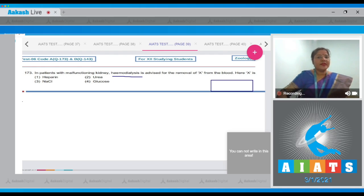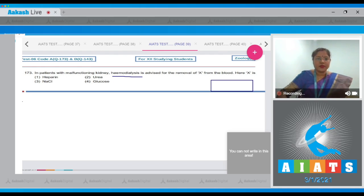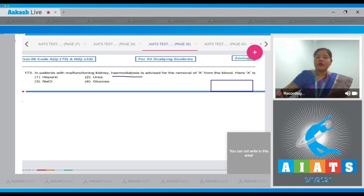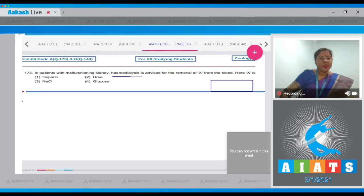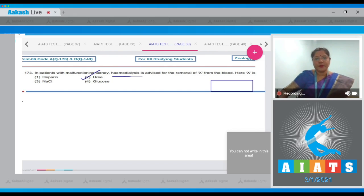Hemodialysis is done in case of uremic patients. In hemodialysis, nitrogenous wastes like urea, uric acid, and creatinine diffuse into the dialyzing fluid. So the correct answer to this question is option number two.